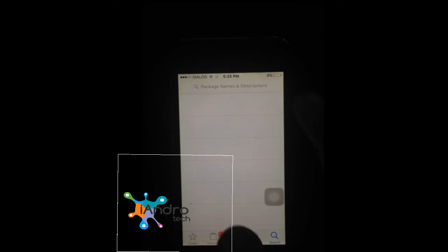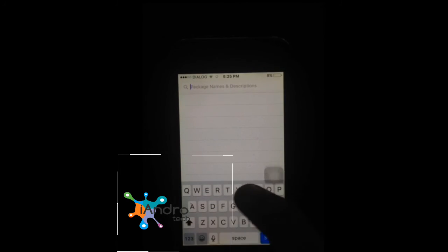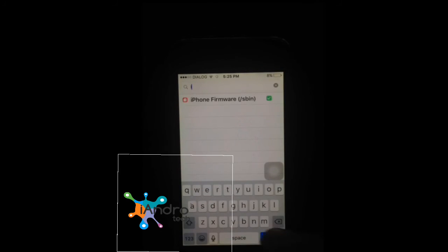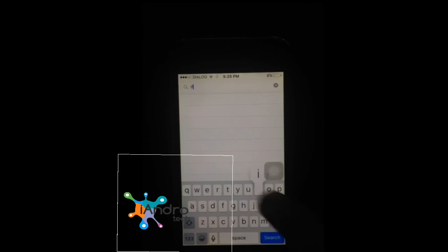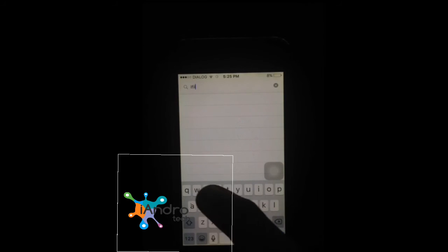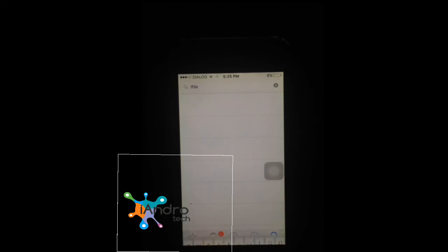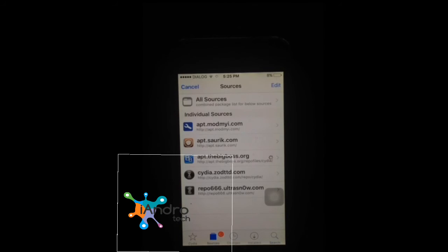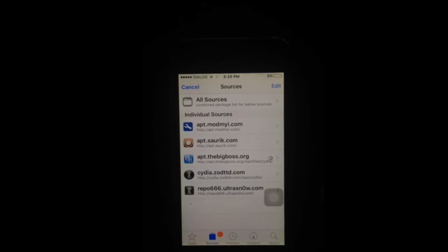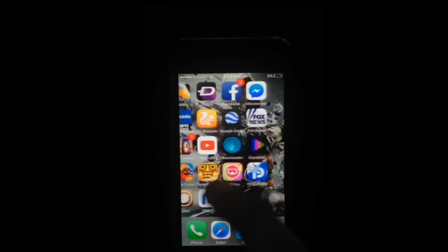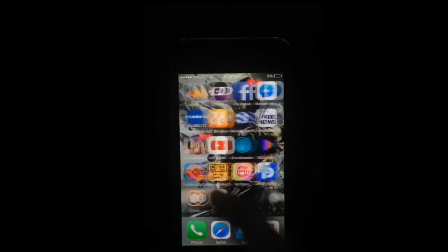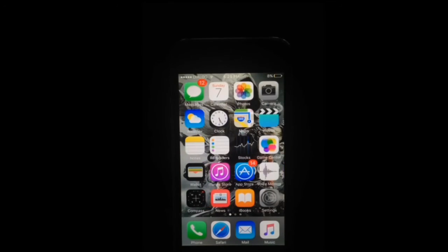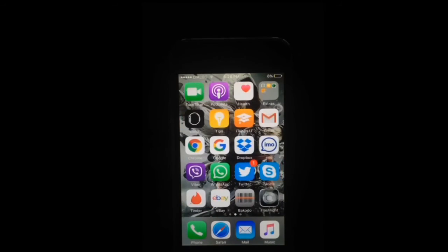Now I am going to search for iFiles. I can't see it yet — do you know why? Because the sources are still loading, so it takes time to refresh the sources. That's all guys, your jailbreaking process is finished.